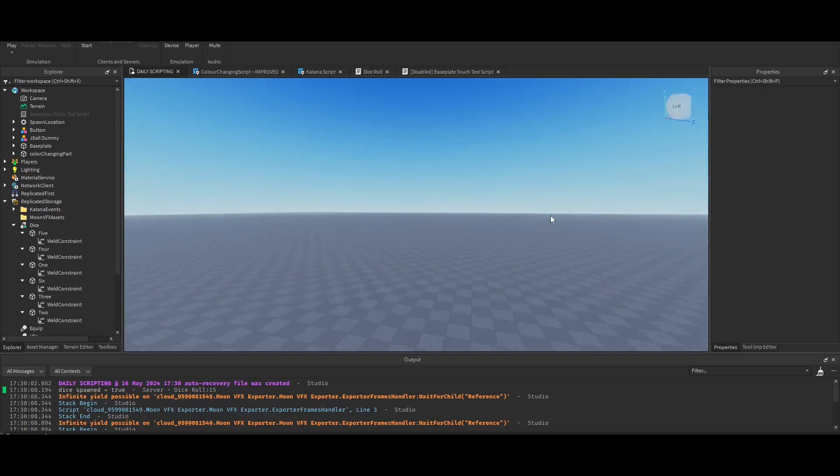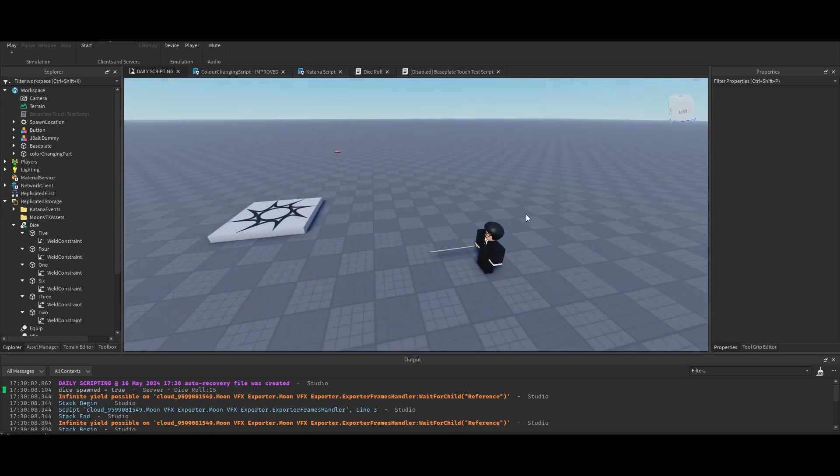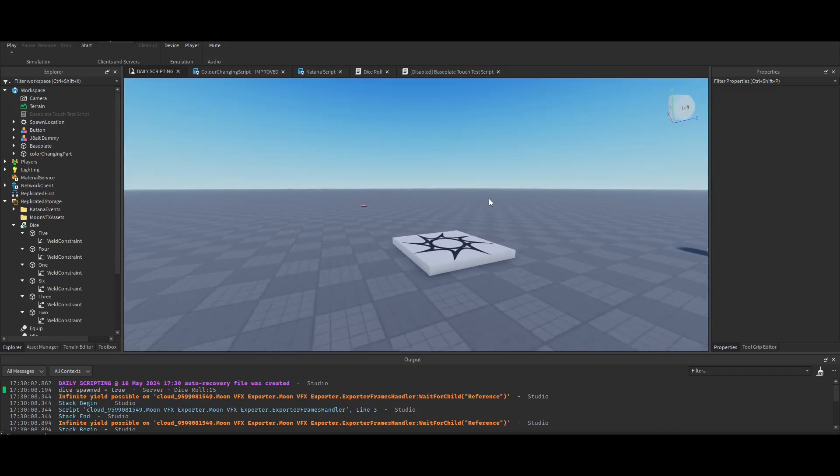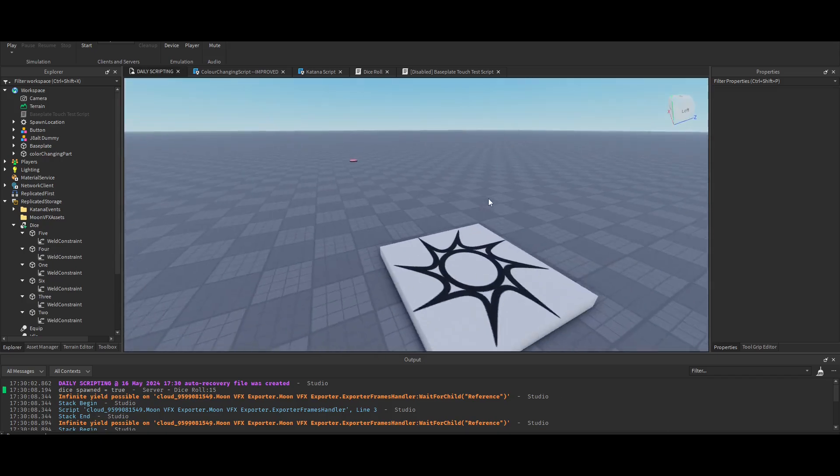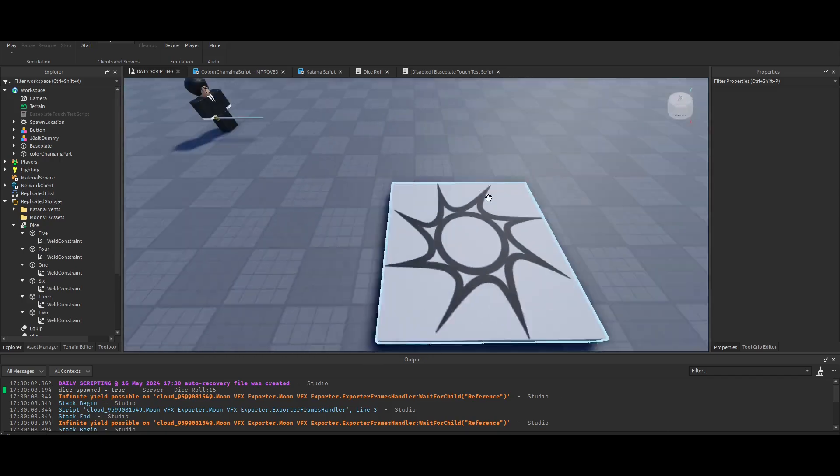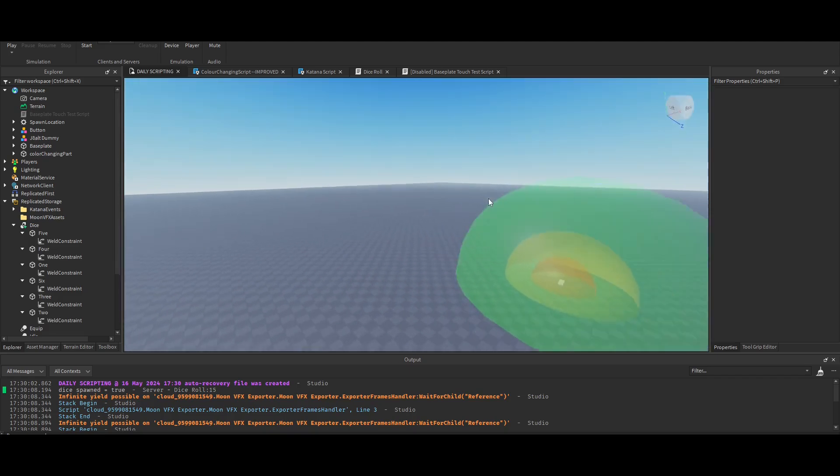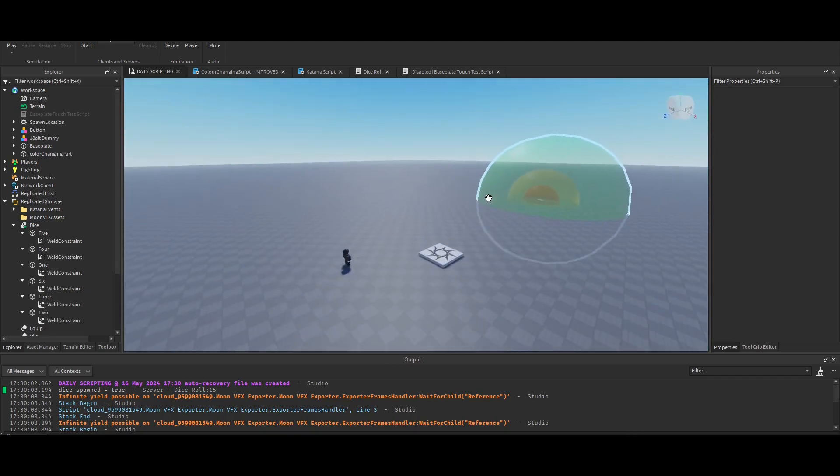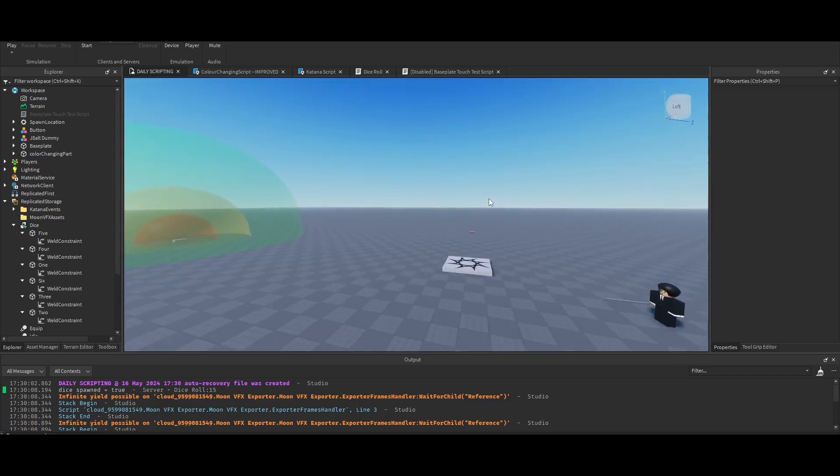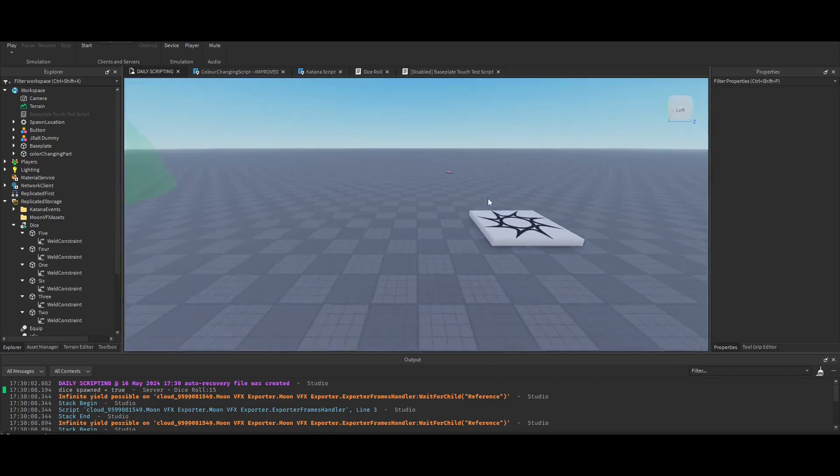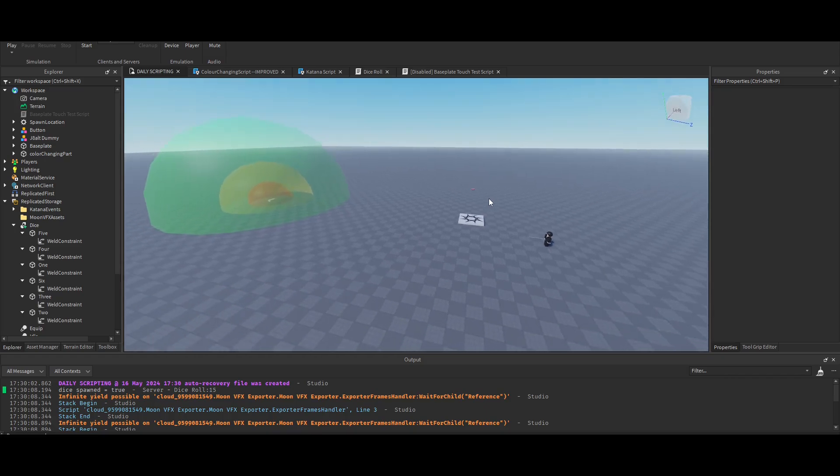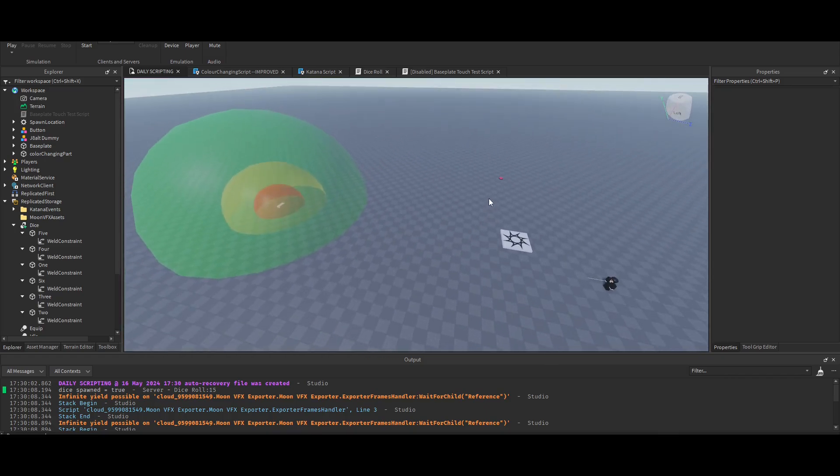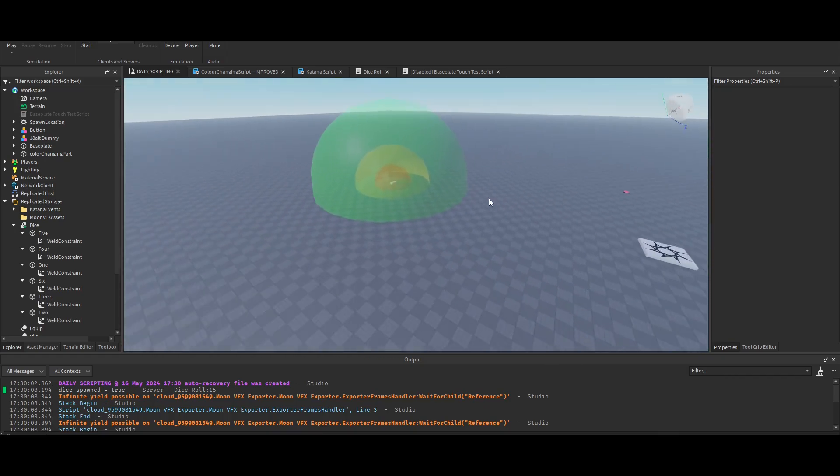All right guys, welcome to scripting every day until I'm good at scripting day five. This was supposed to be yesterday, but I ran out of time. If you saw the post, here's what I'm going to do. So every five days, it's going to be improvement day. And on improvement day, you go back and you improve the previous scripts that you made or that I made. So on day five, you go back and improve stuff.